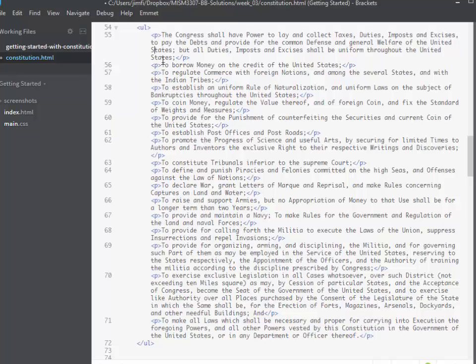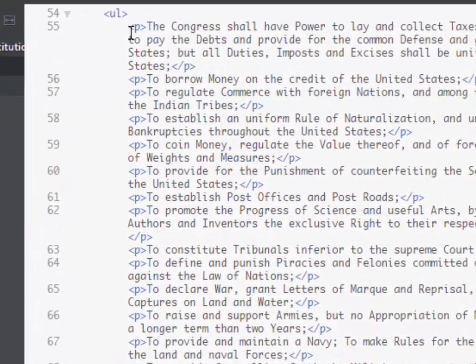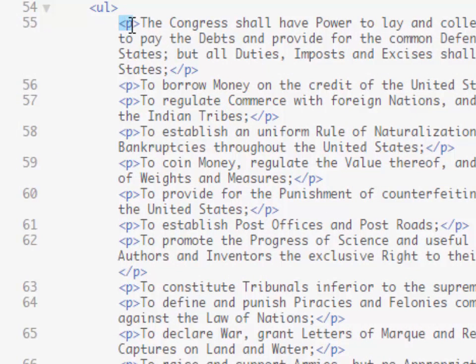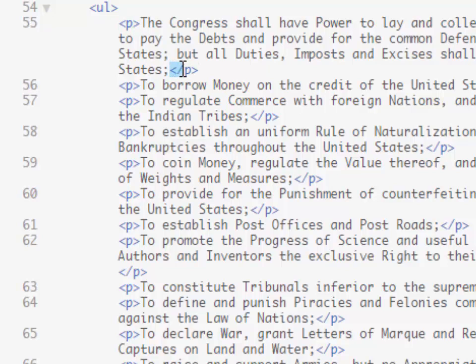And again whenever we use the multiple selectors we have to find something that is identically the same between all of the items that we want to change. Now I cannot select the less than and the P and try to go with that option because in our closing tags we have less than with a forward slash and then P.